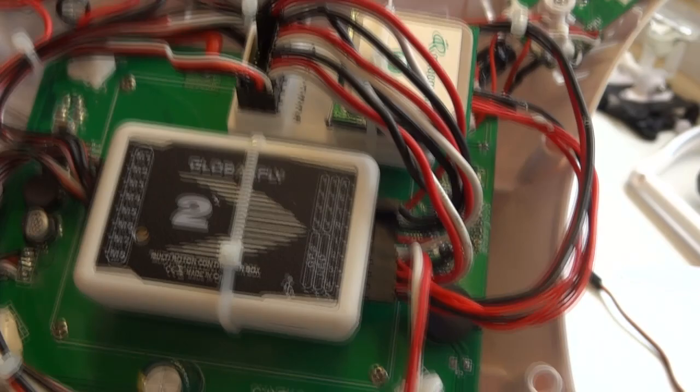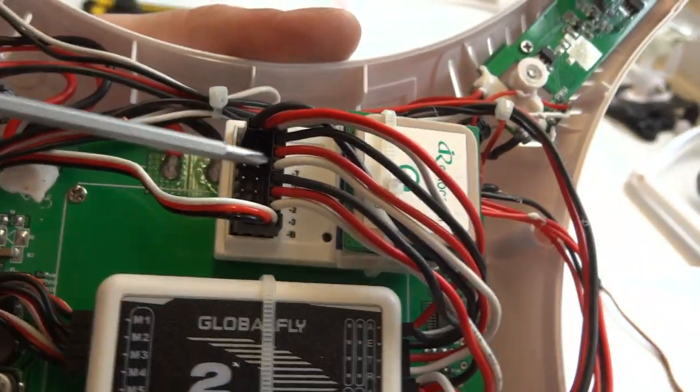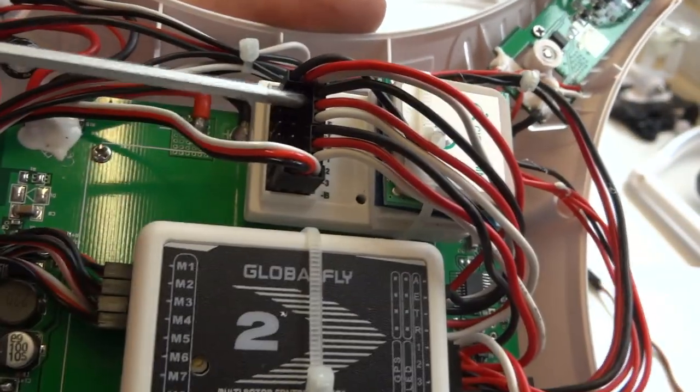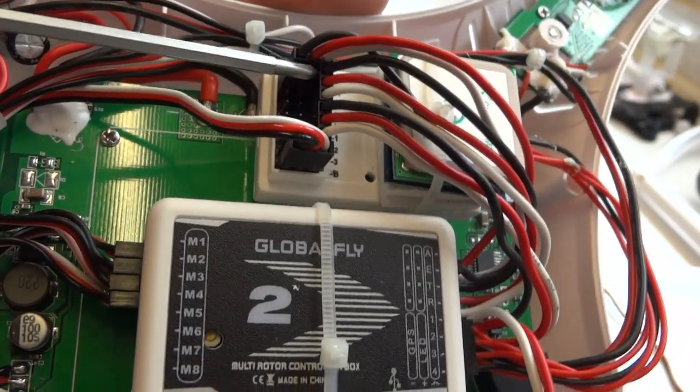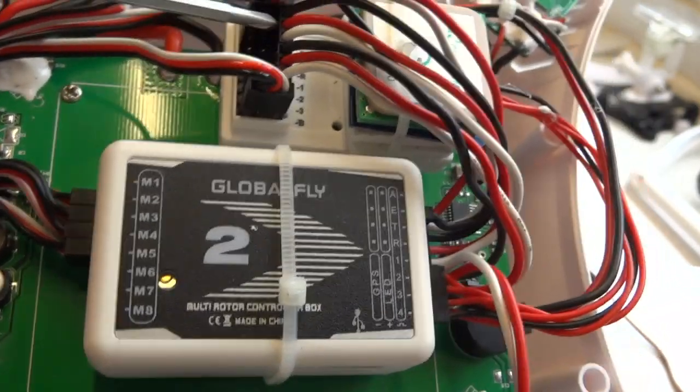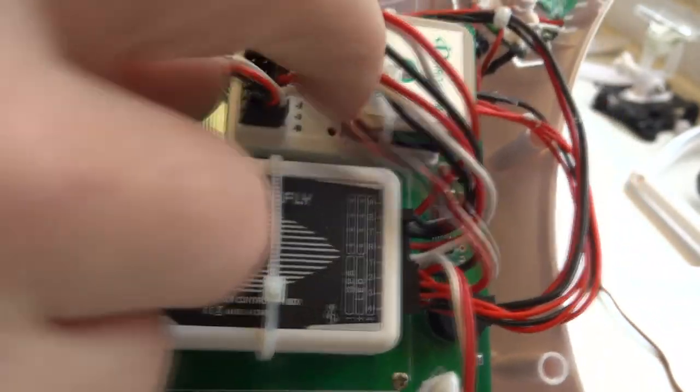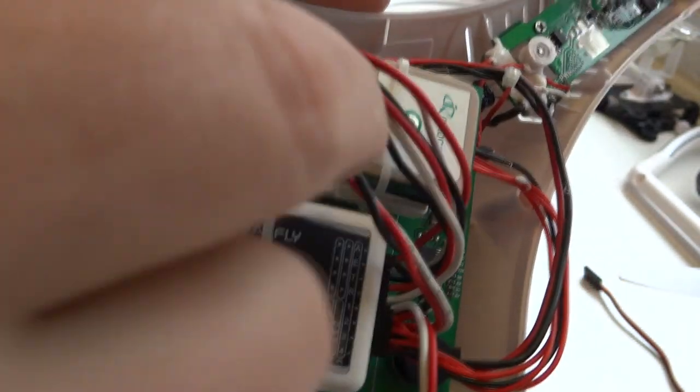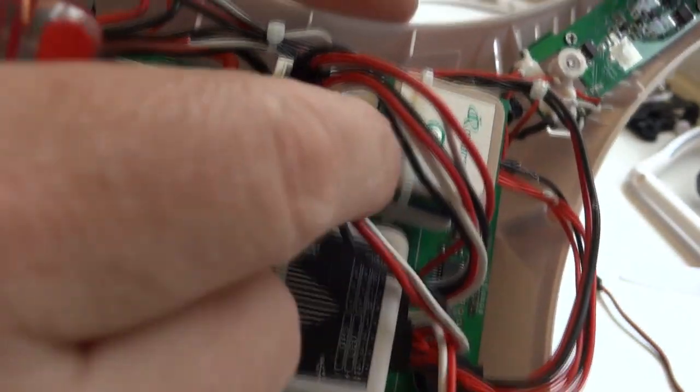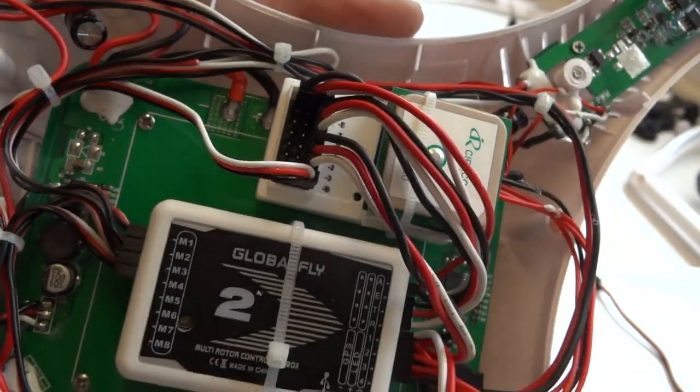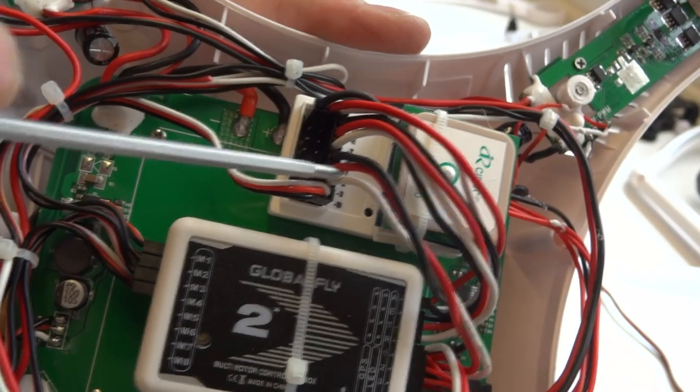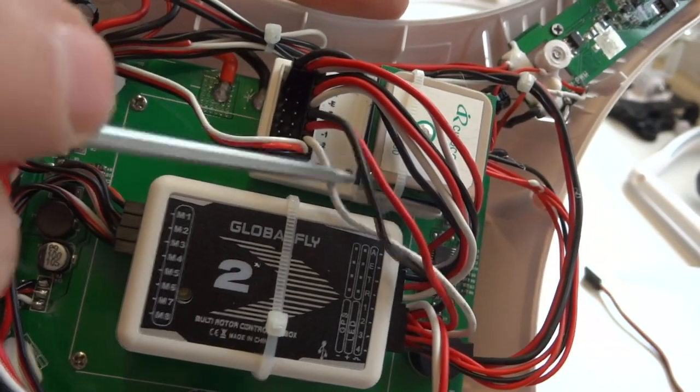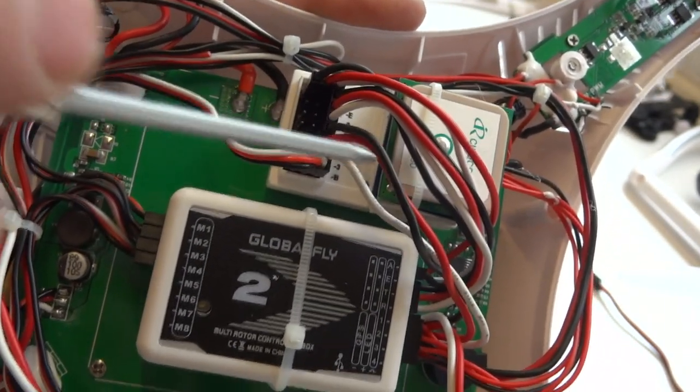But look, on closer inspection, it looks like they have the aileron, elevator, throttle, rudder on one three pin connector. And then the auxiliary channels one, two, three, are on this.